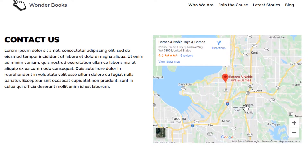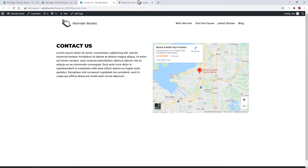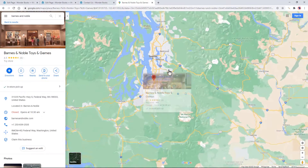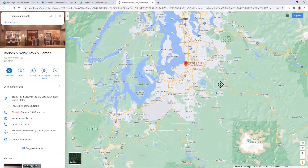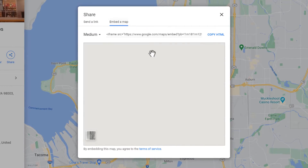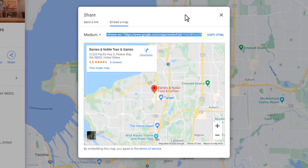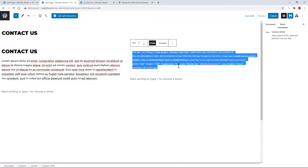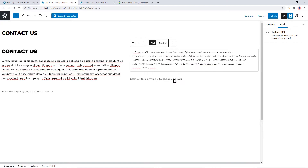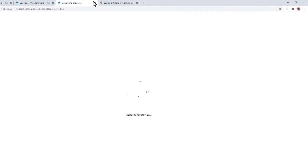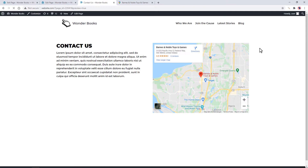Go back to Google Maps. Close the Share Modal window. Zoom in. Click Share again. Replace the code. Now you get the closer view by default.